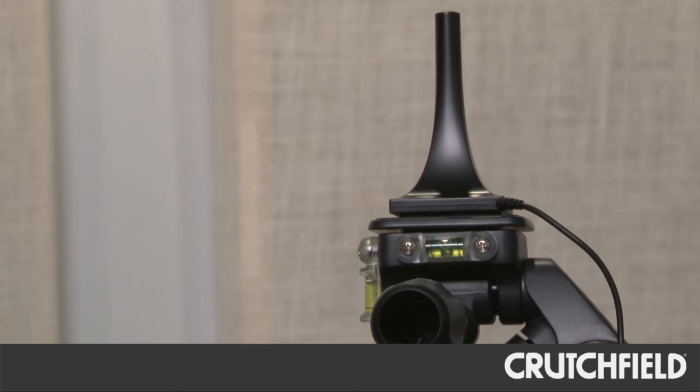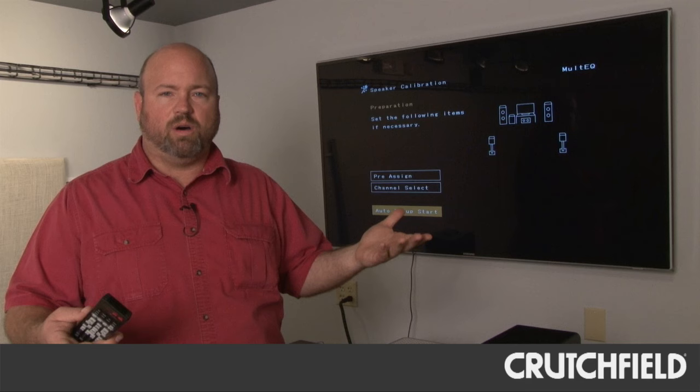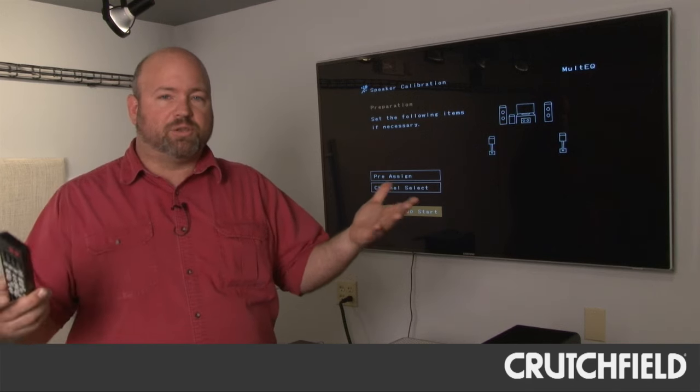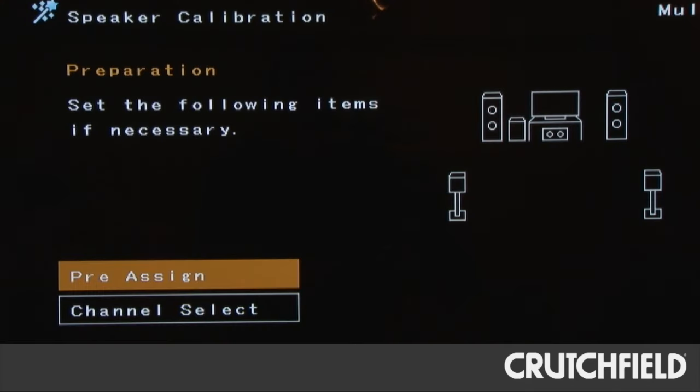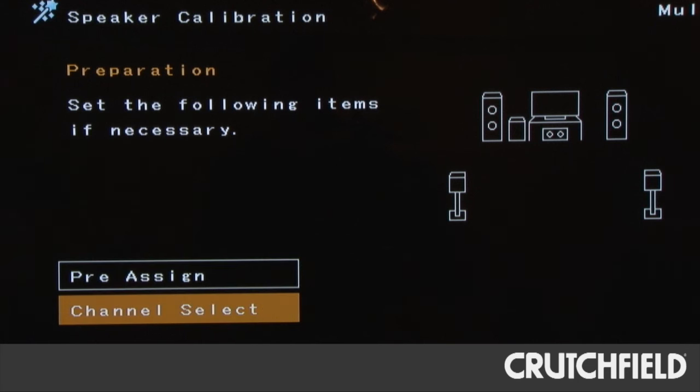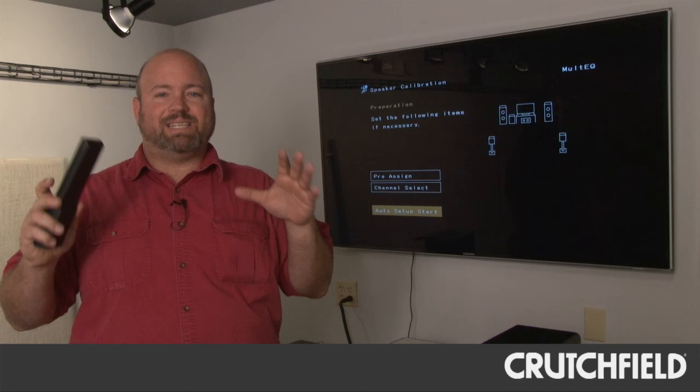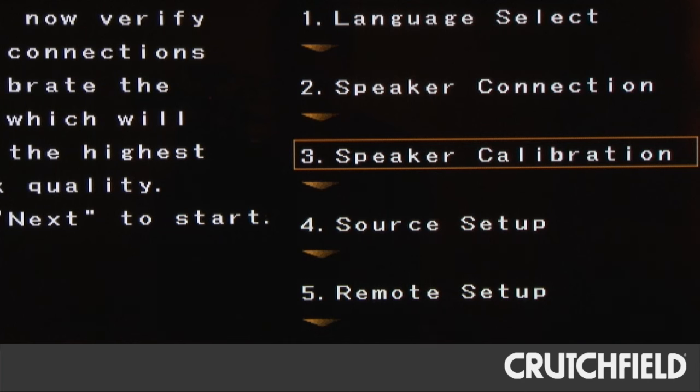Once you've got the microphone in place, you'll get the calibration wizard going. It'll play sounds through all the speakers and it'll measure the distances of the speakers and the sounds bouncing off the various surfaces in your room so it can get an acoustic picture of what your room looks like and make sure it sounds like a theater.